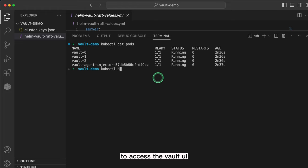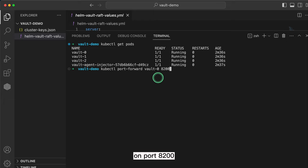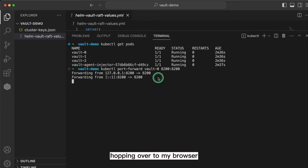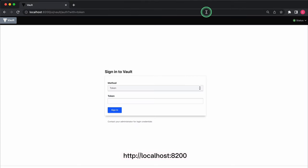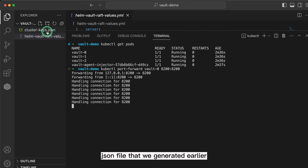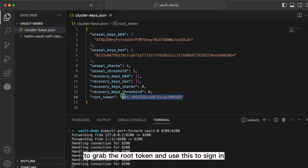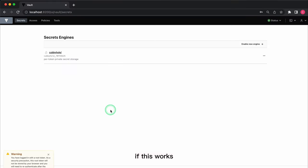To access the vault UI, I'm going to port forward vault-0 to my local desktop on port 8200 by running this command. Hopping over to my browser, you can access the UI on localhost:8200. To log in, go back to the clusterkey.json file that we generated earlier to grab the root token and use this to sign in. If this works, you've successfully installed Vault.